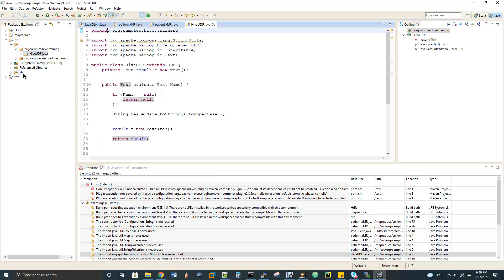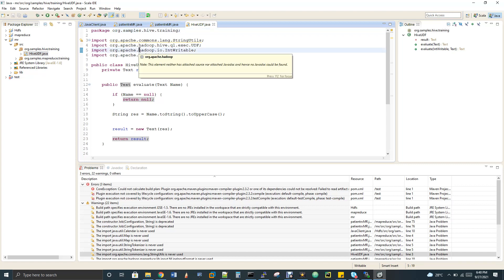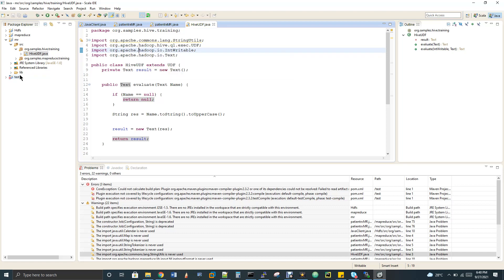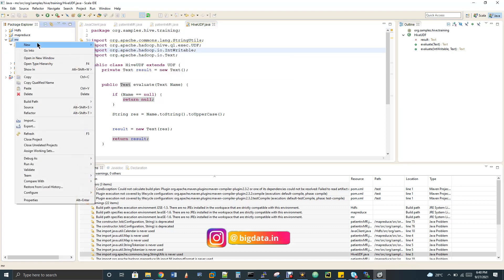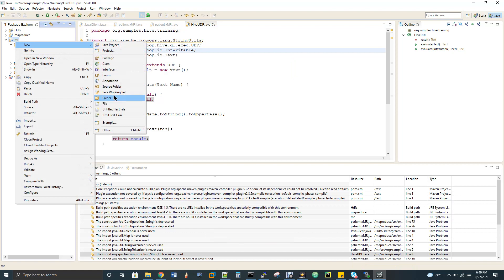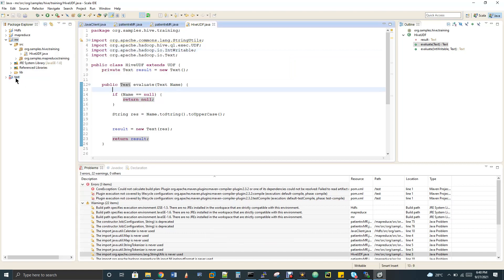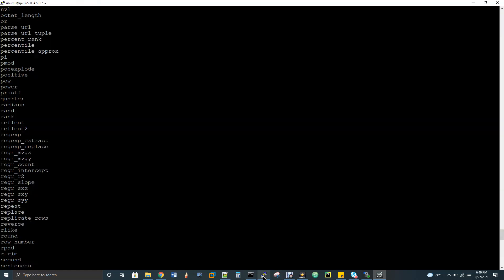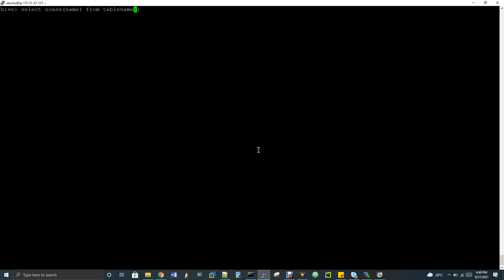You have to add all the library files, otherwise you will get errors in the import statements. If you are using a Maven project, that's completely fine — just add Hive dependency and Hadoop dependency. If you're not using Maven, just create a folder called 'lib' in your project by right-clicking, selecting New, then Folder. You have to add all Hadoop libraries there — the Hadoop libraries will be within your Hadoop folder. Untar the Hadoop folder and copy all the libraries into the lib folder.